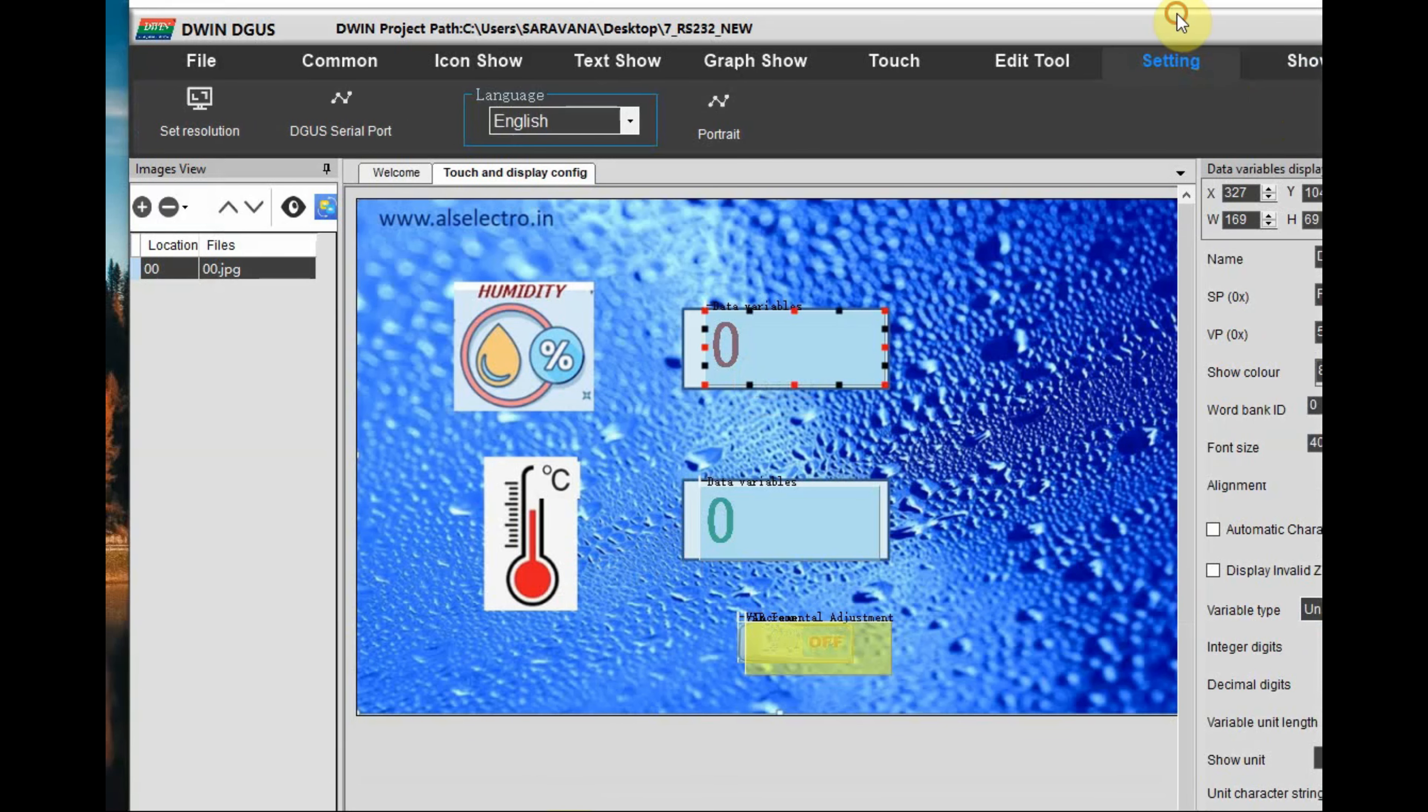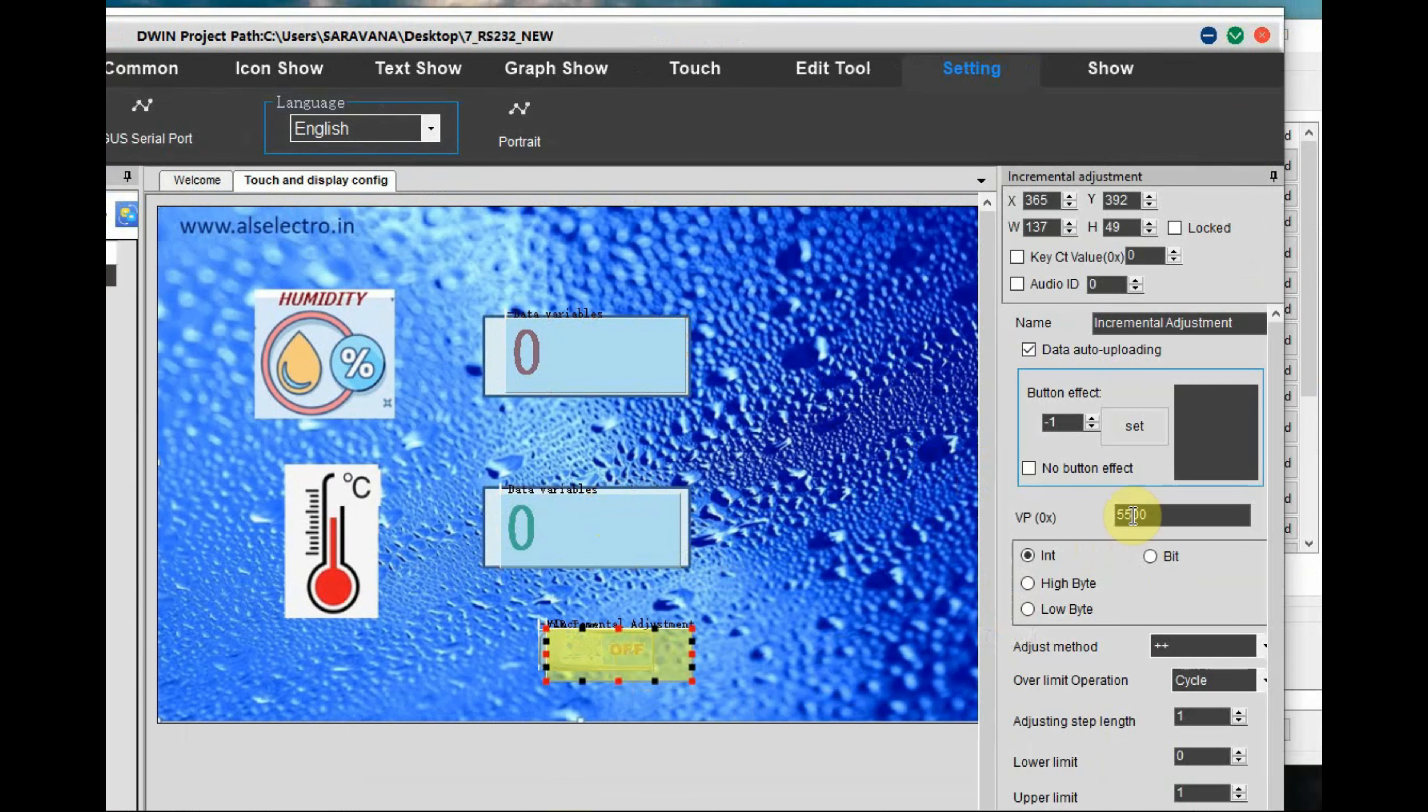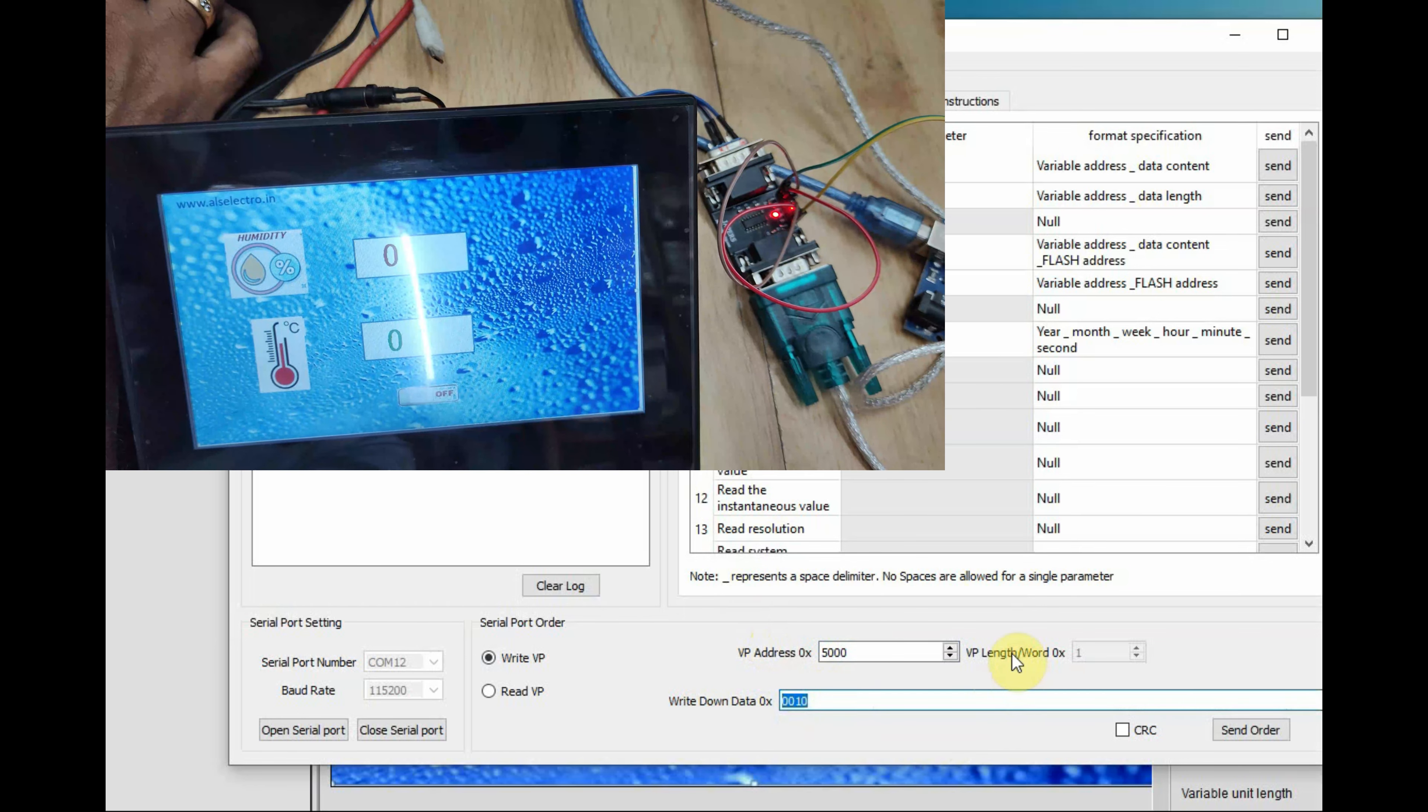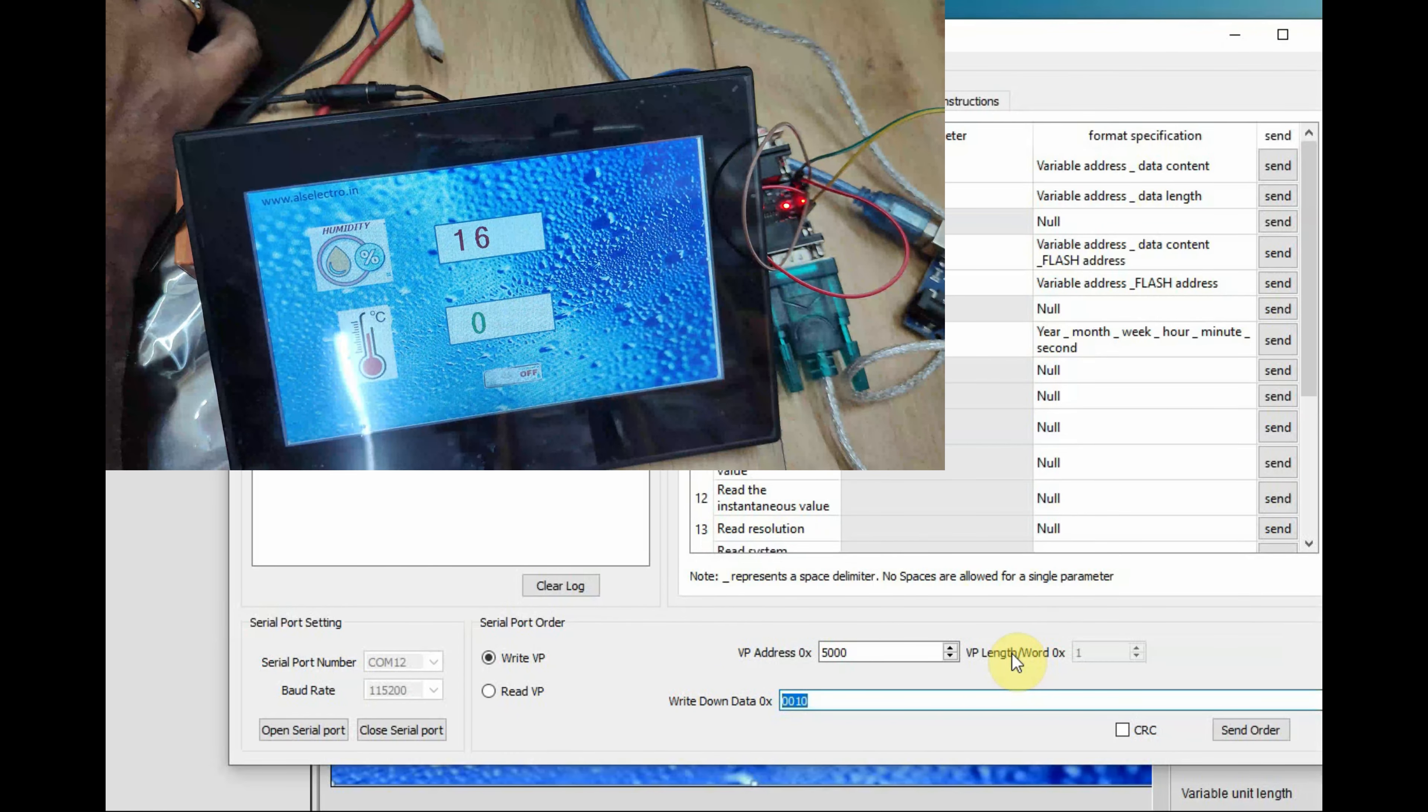We are going to write to VP address 5000 and 5200. In the debug window click on write VP and then enter the VP address as 5000 and value in word that is in 2 bytes 00 and then 10 that is in hex it is 16.